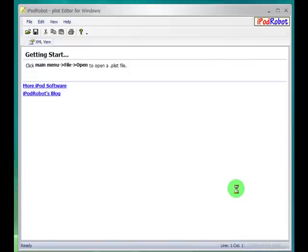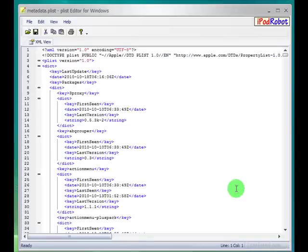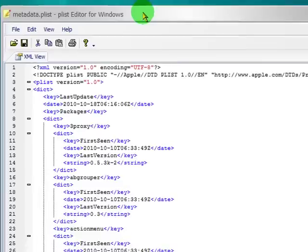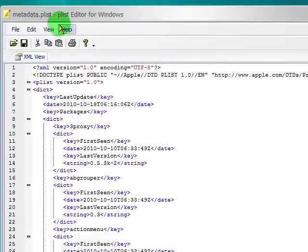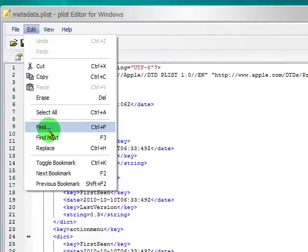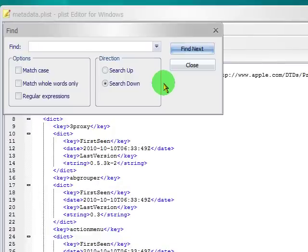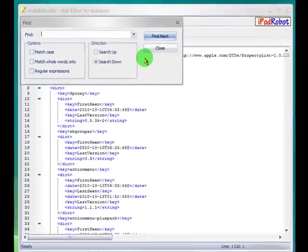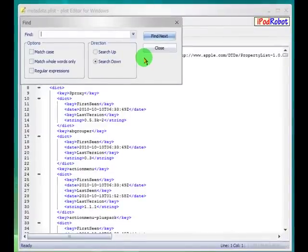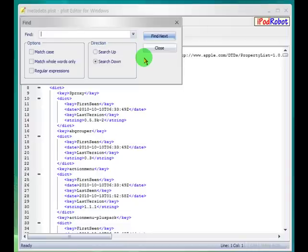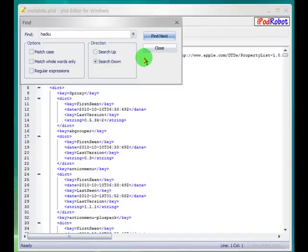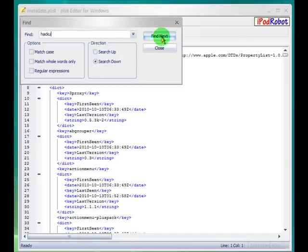We need to go to File, Open, scroll down, select metadata.plist, let that open. Okay, now we need to go to Edit and Find, and what we're going to type in here is you're going to start to type out one of the URLs that are giving you problems, because you're going to have to do each one individually. So let's say that one of the URLs was Hackyoulow, so we're going to type in Hackyou, click Find.